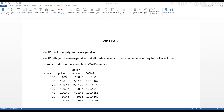This video introduces a simple indicator called VWAP, which stands for Volume Weighted Average Price. What this indicator tells us is the average price that all trades have occurred at when accounting for dollar volume.